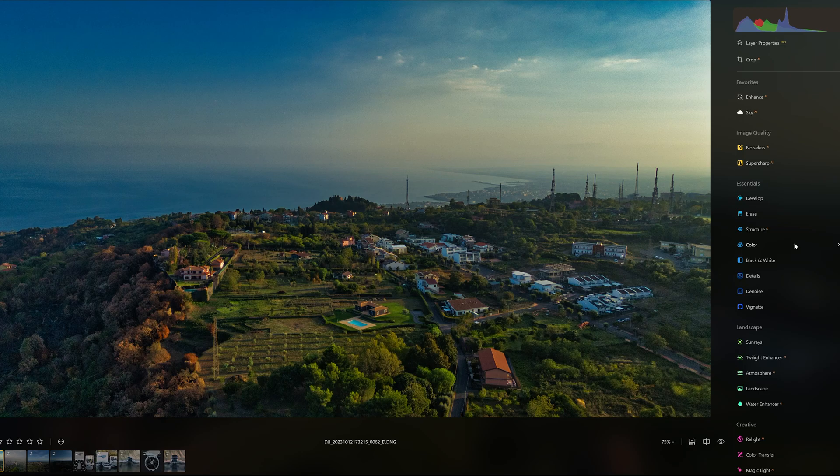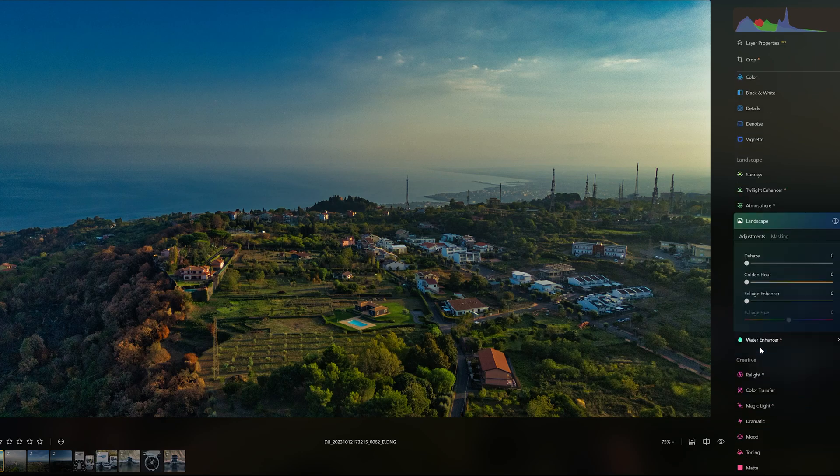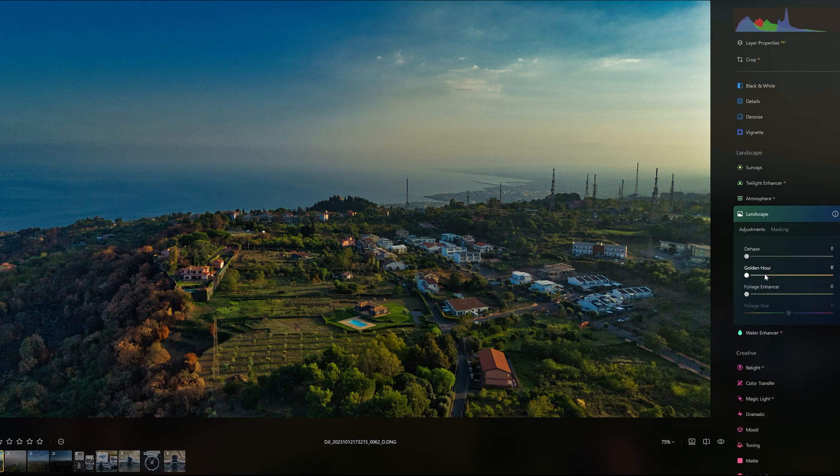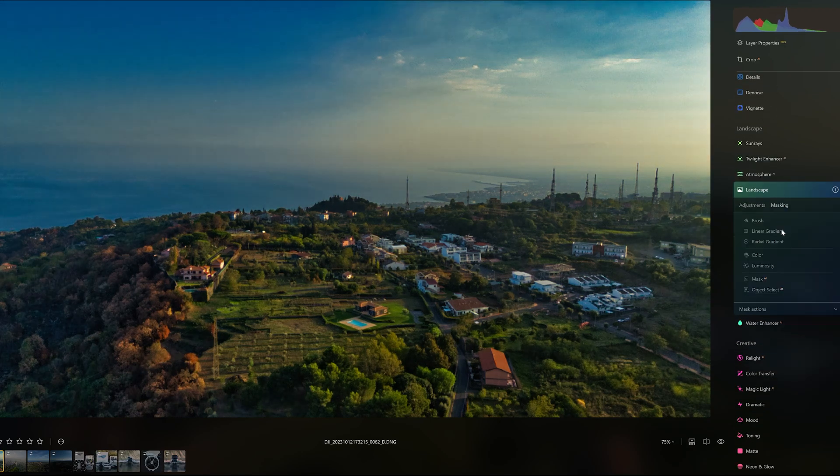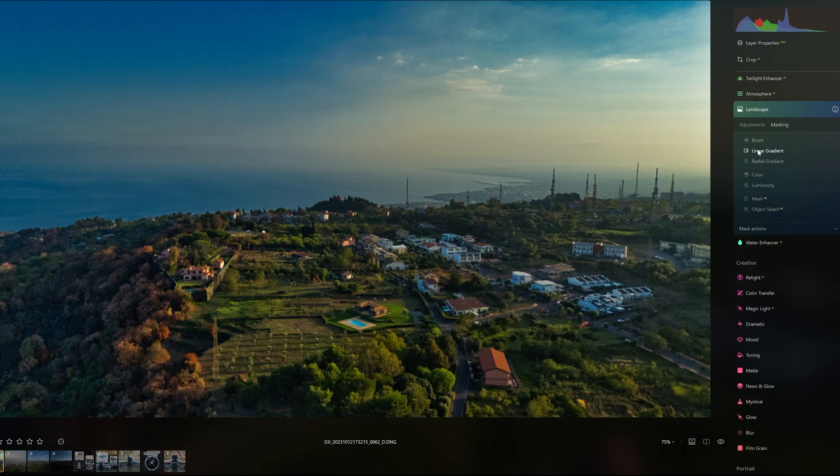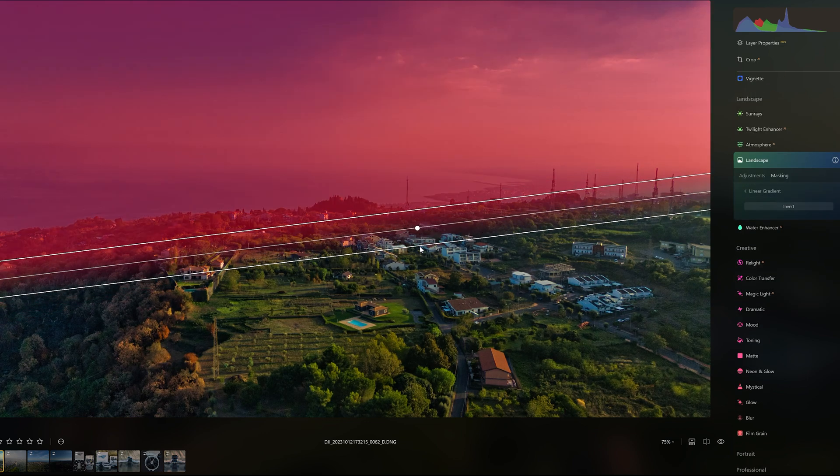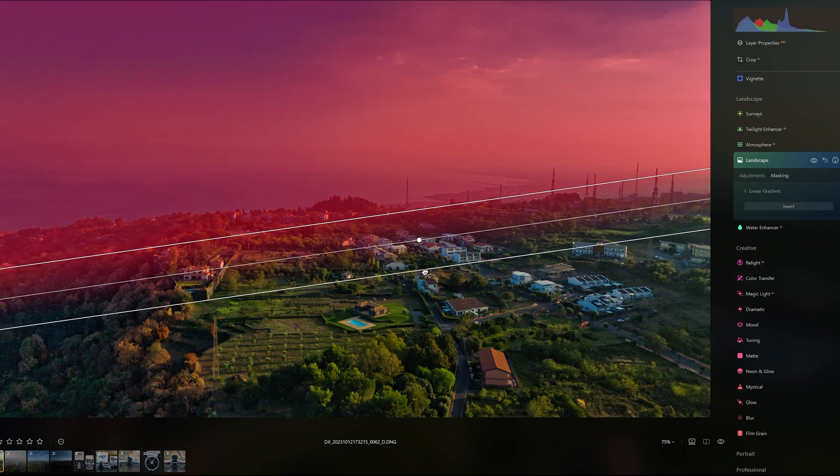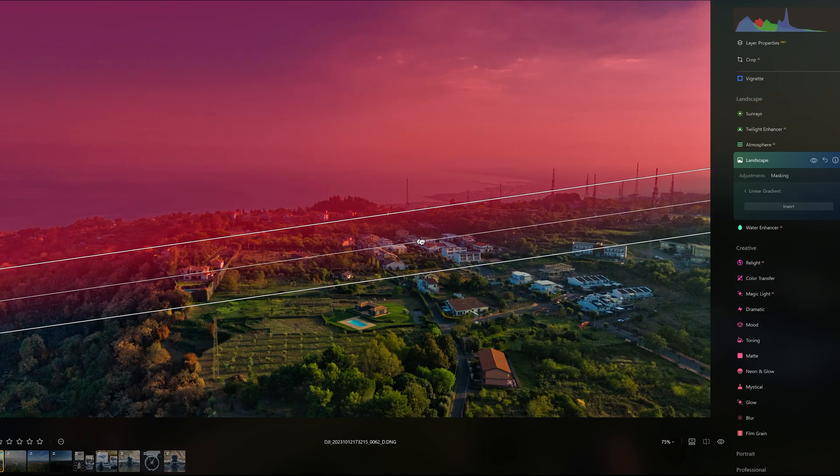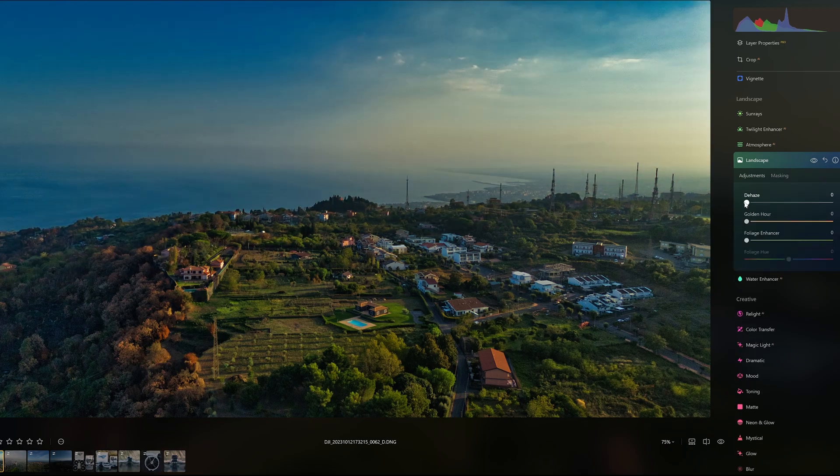In the panel Landscape, we can often improve the structure of the sky and the sea via the slider Dehaze. In this case, the elements in the foreground already have enough contrast, so I prefer to use a linear mask to apply the adjustment only to the sky and the sea.